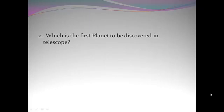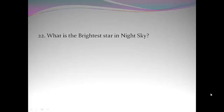Which is the first planet to be discovered in telescope? Uranus. What is the brightest star in night sky?